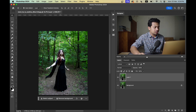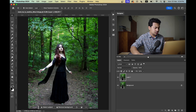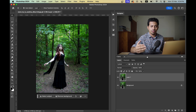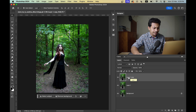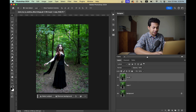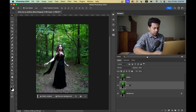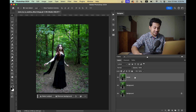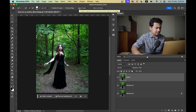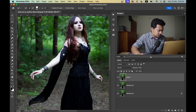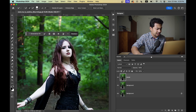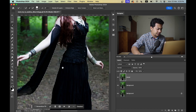First I want to blur the background, so I need to separate the subject from the background. Copy the layer again — one layer is for the model and one layer is for the background. Select the model layer, pick any selection tool, and click the Select Subject option. Zoom in and see — Photoshop has done a really great job here.